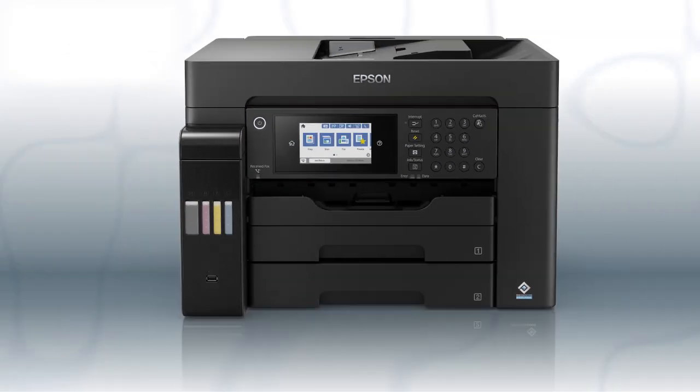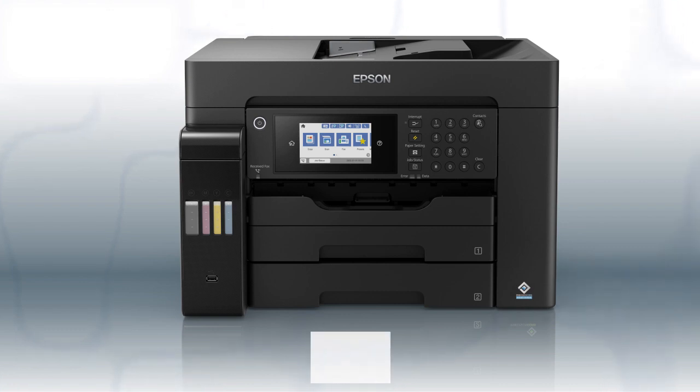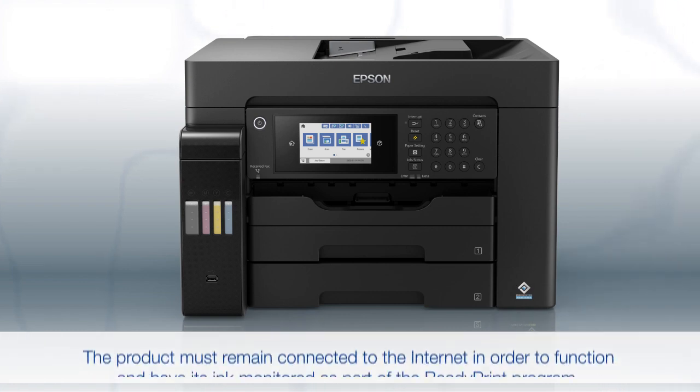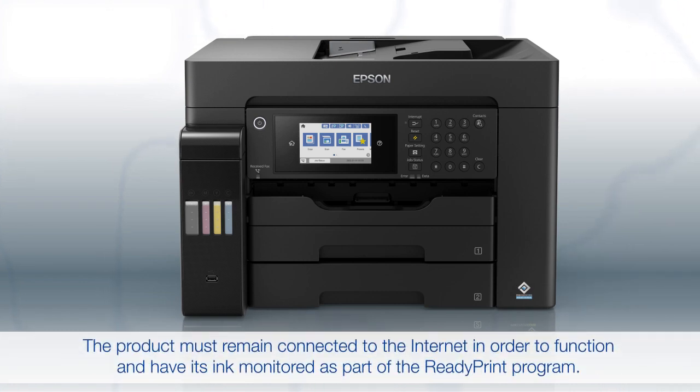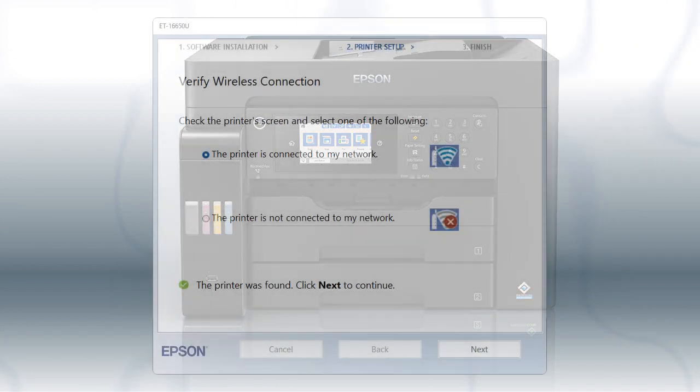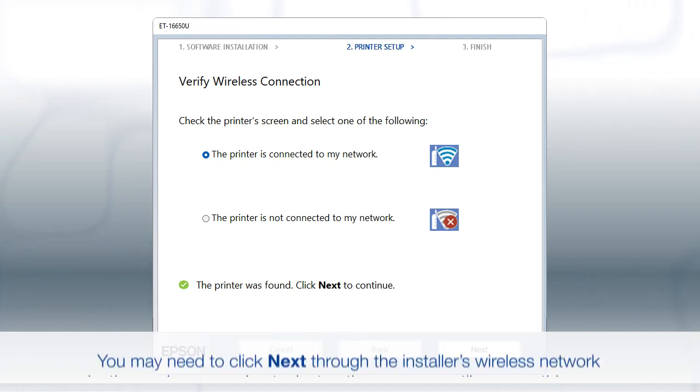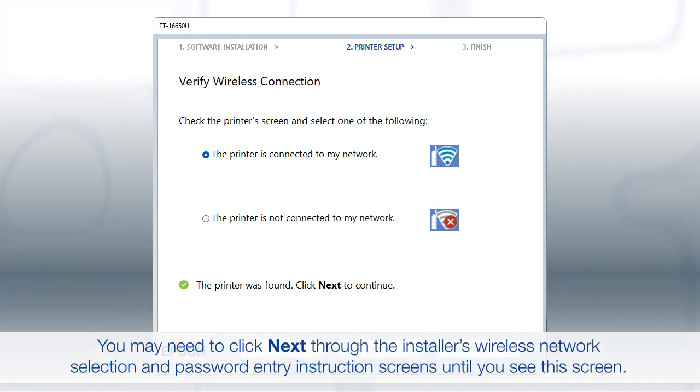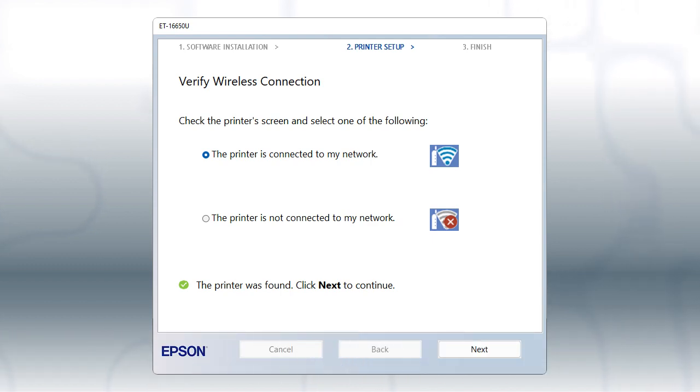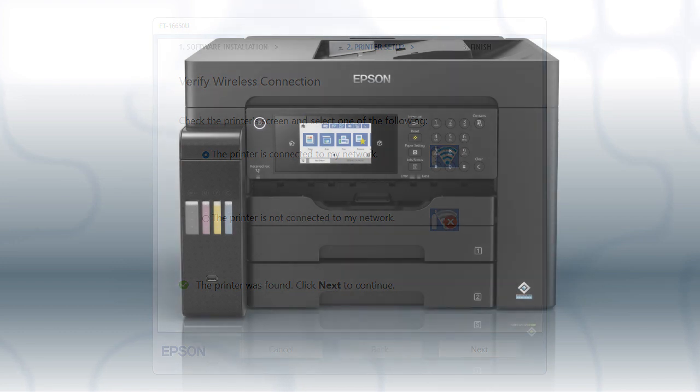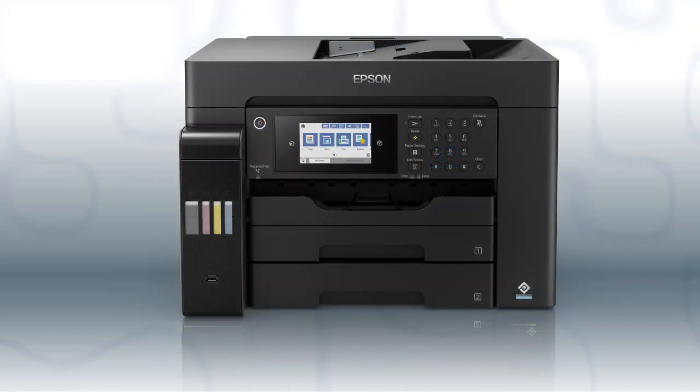Your printer is connected to your wireless network. Follow the rest of the instructions on the computer screen to finish installing the software. You are now ready to print wirelessly.